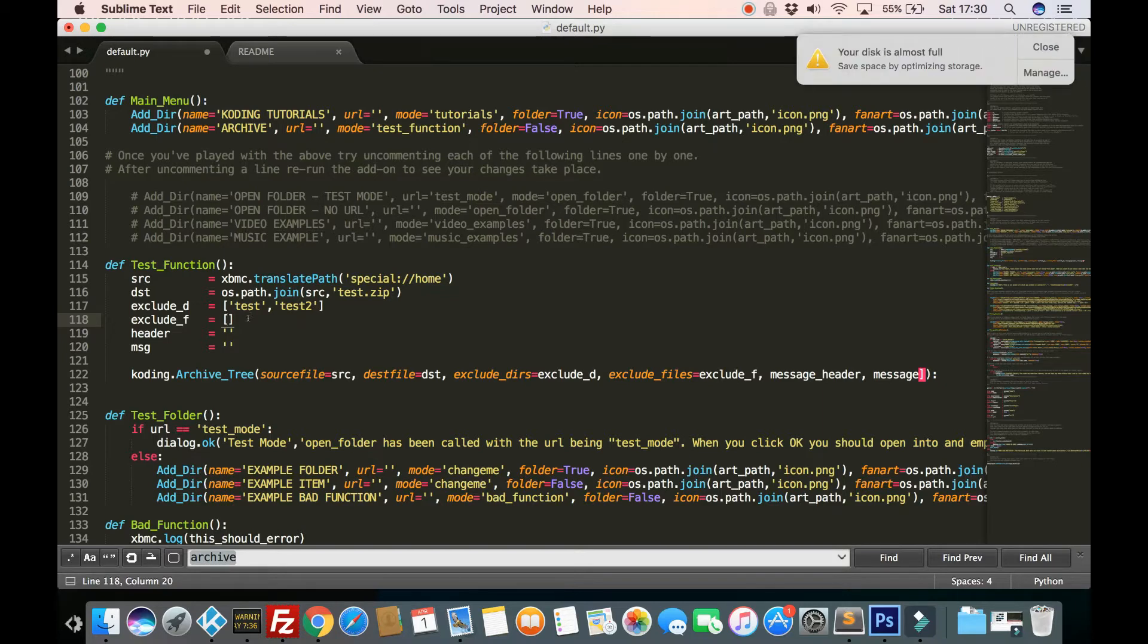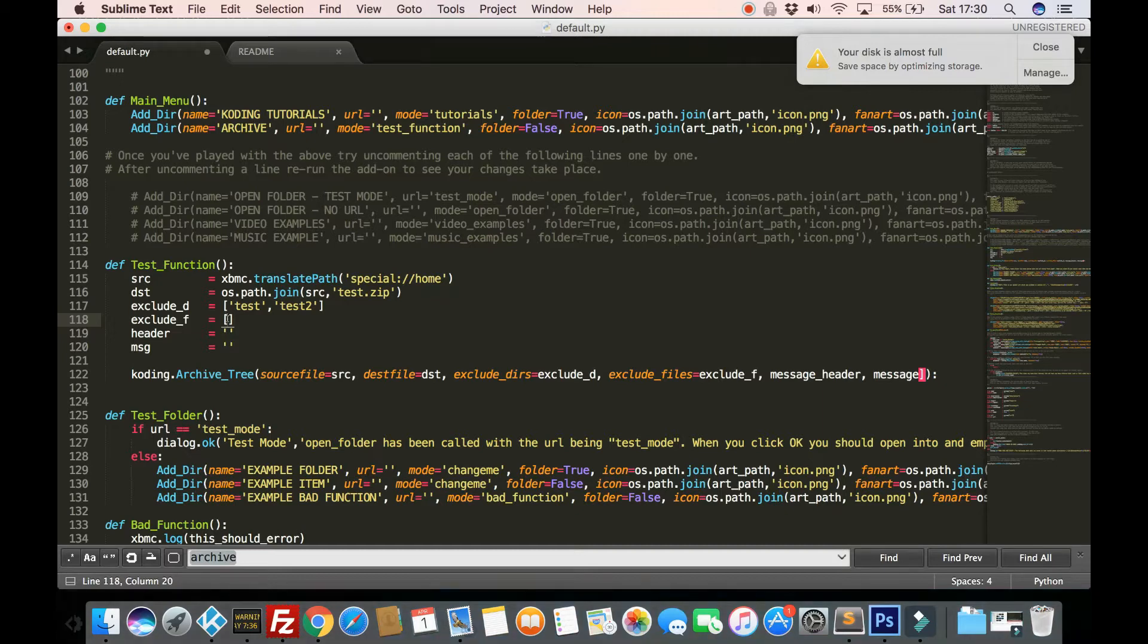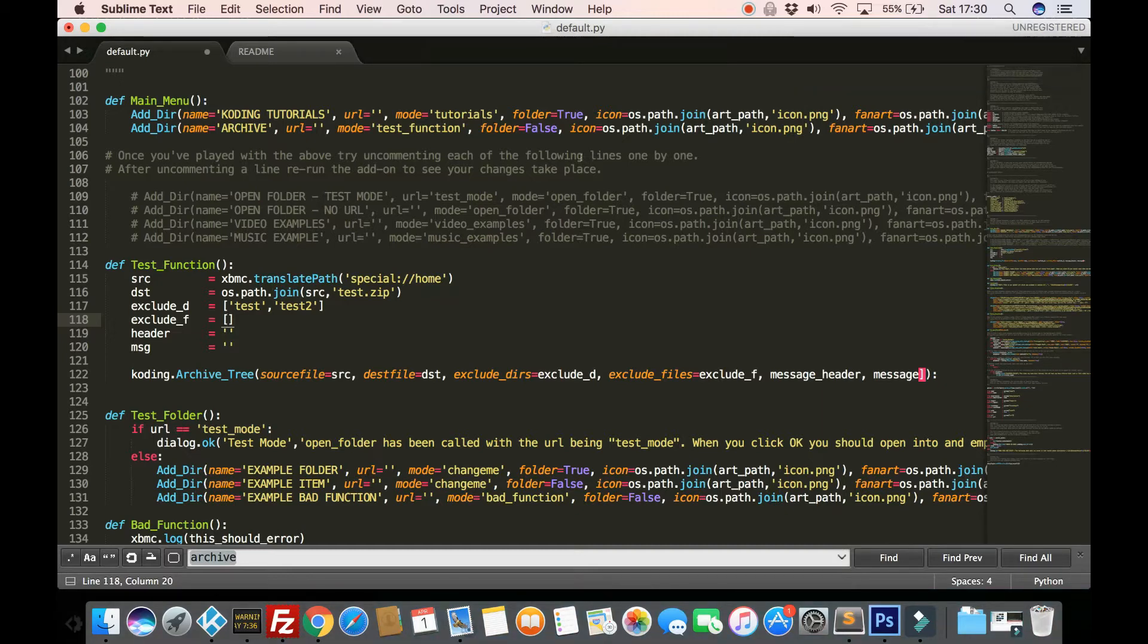Do remember though, the directories and the files, it will exclude all ones that is found. So including sub directories and things like that, every instance it finds of this, it will not include.